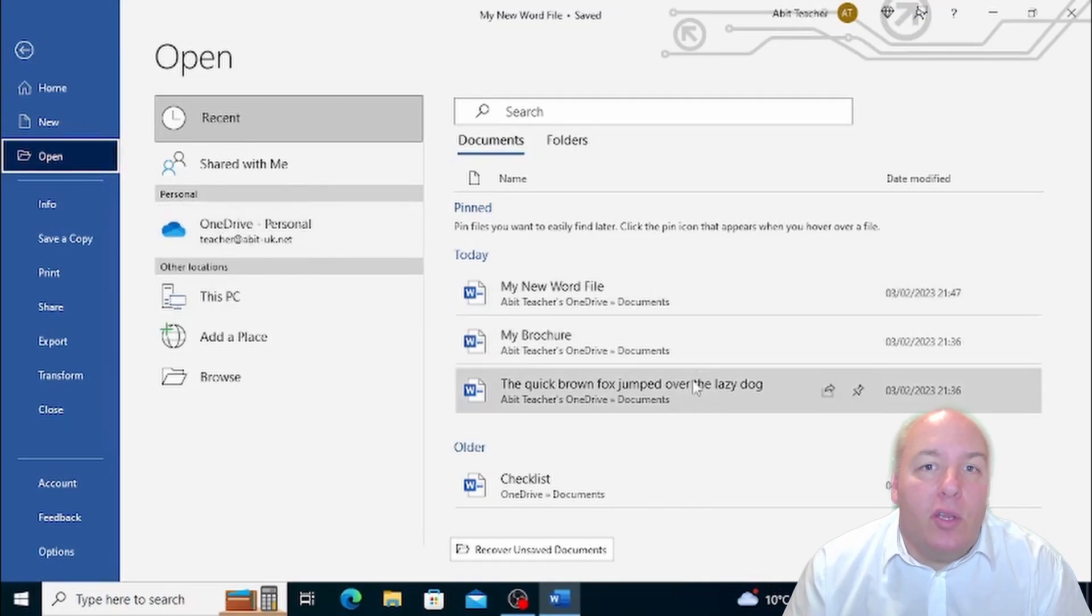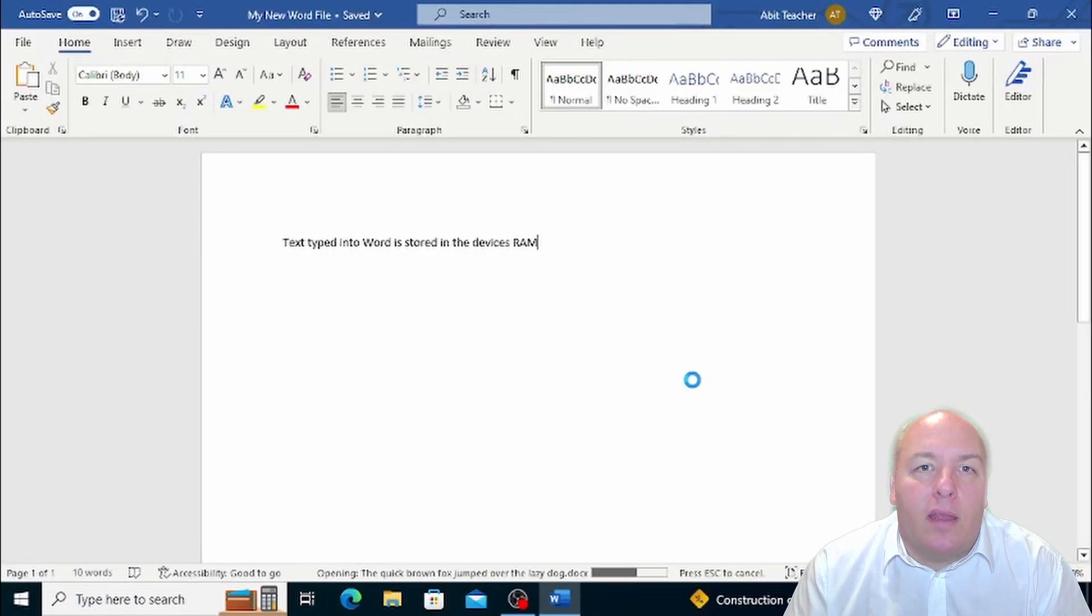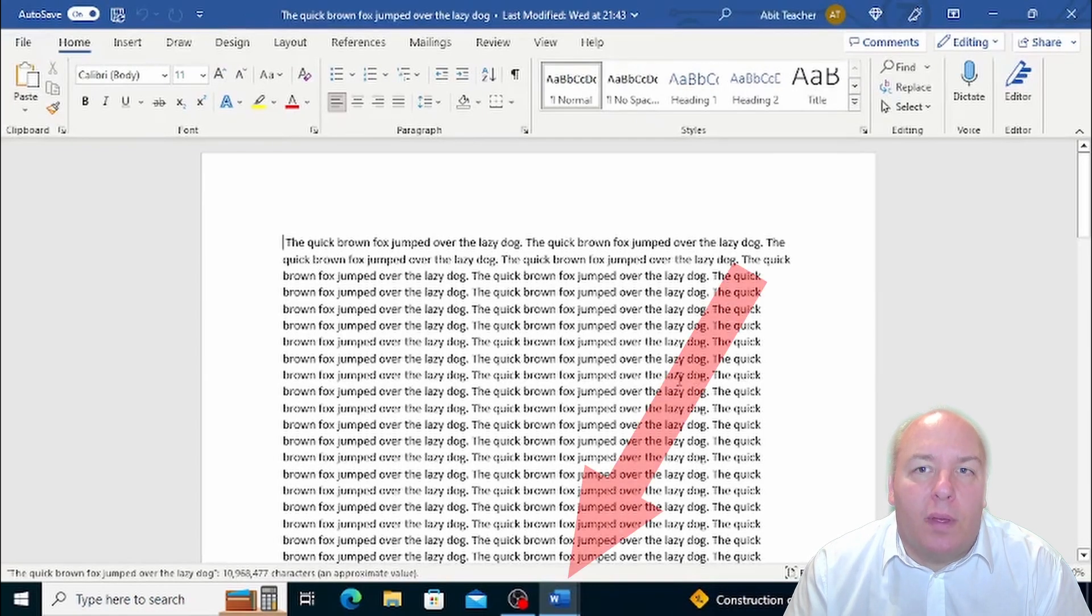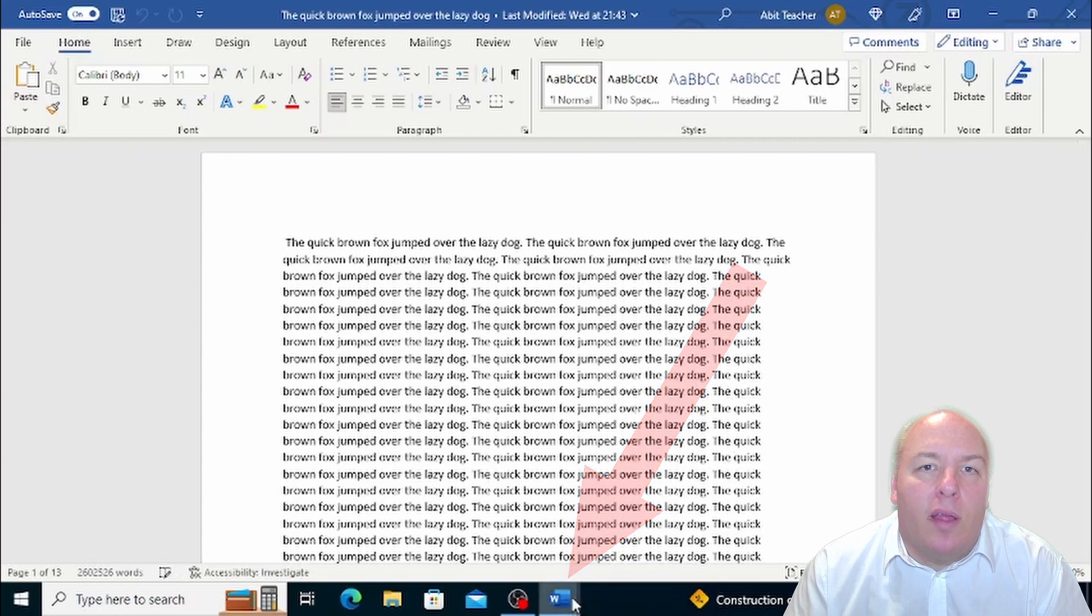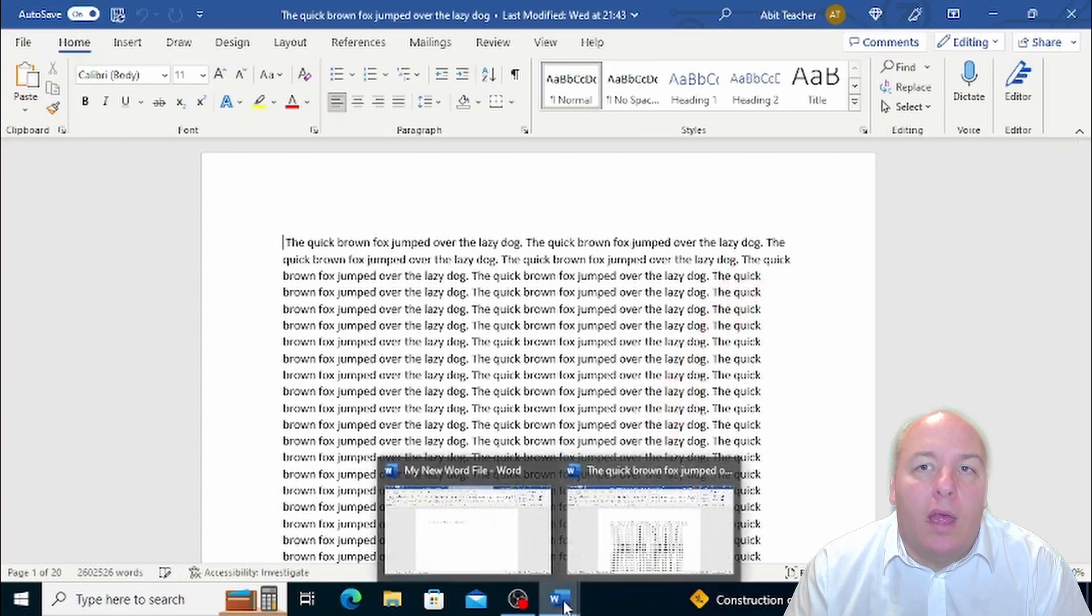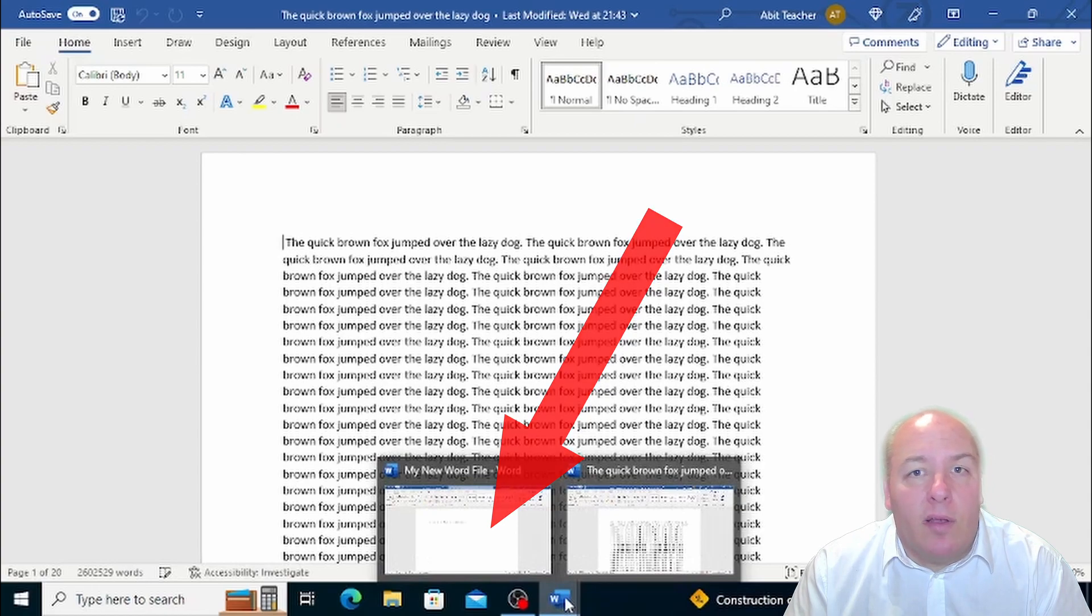Now, once you have multiple documents open, you'll be able to see a preview of the documents that are open but not currently visible in the taskbar. Just put your cursor on the Word icon and a list of open documents will appear. To select one of the open documents, simply click on it once.